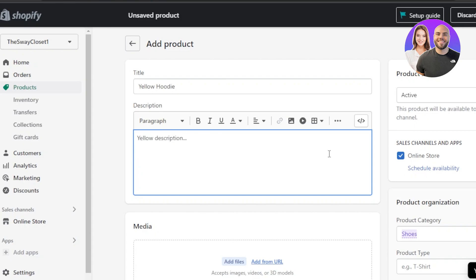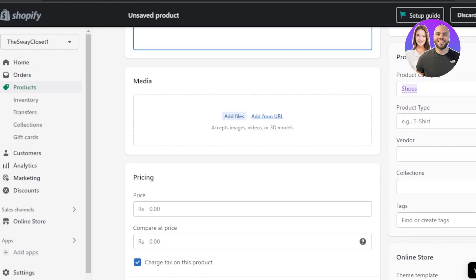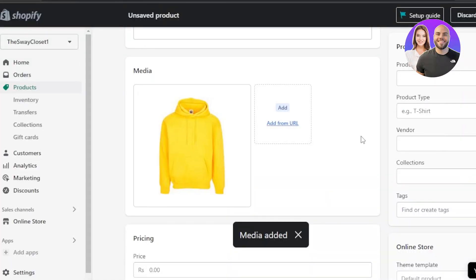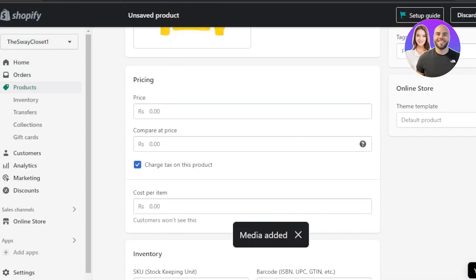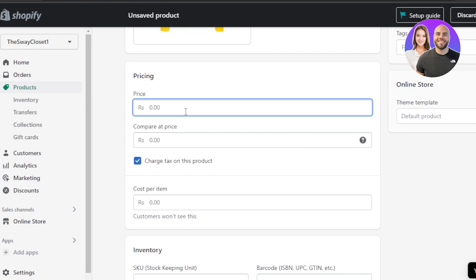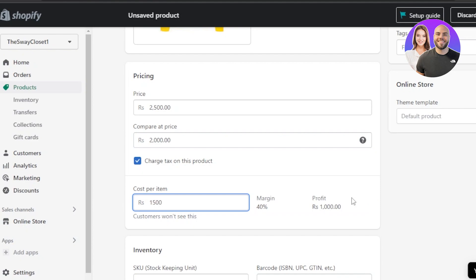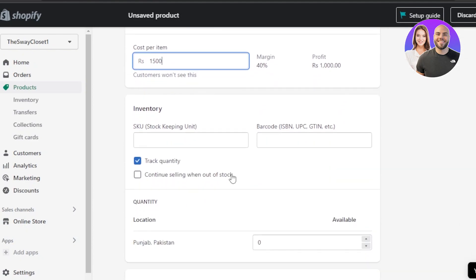Under Media, add your images, videos, or a 3D model of the product. I've added a picture of my product. Next, under Pricing, enter the price in your store's currency — this is set according to the country you selected. You can also enter a 'Compare at price' and cost per item.